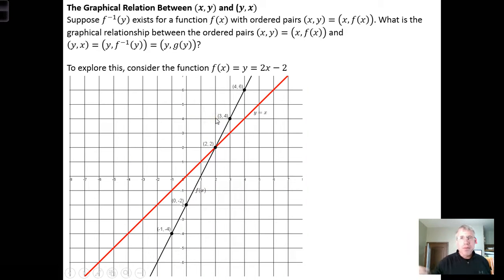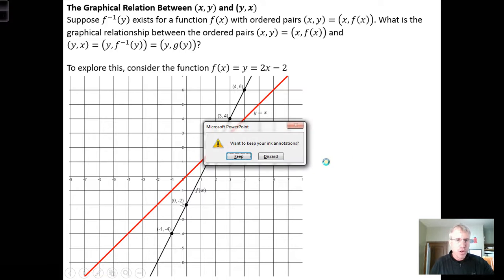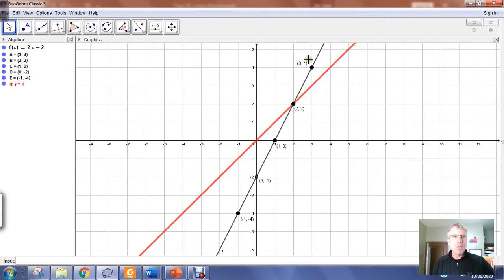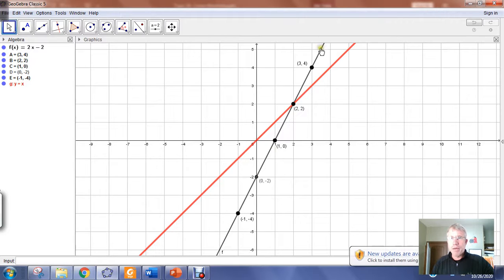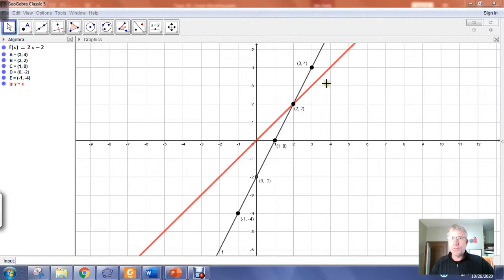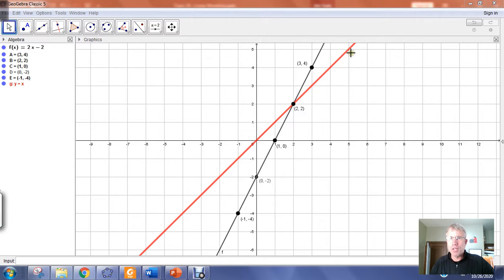Graphically, here's the relationship between a function and its inverse. I'm going to open up GeoGebra. Here I have the line f(x) = 2x − 2, and we know it's a function because it's a line — linear functions pass the vertical line test. In red I have the line y = x graphed. An inverse function or inverse relation is just the reflection of the original relation or function in the line y = x.